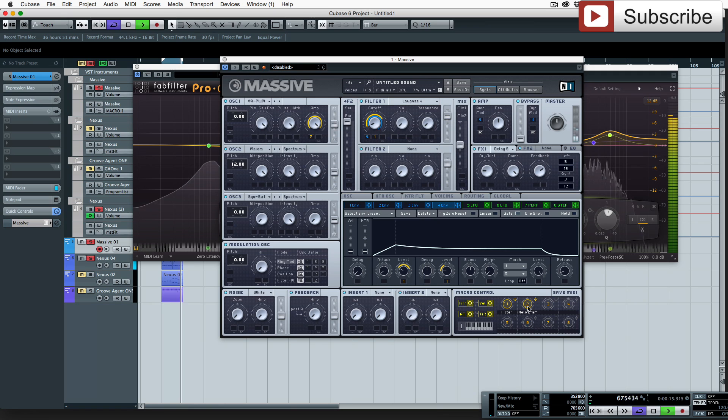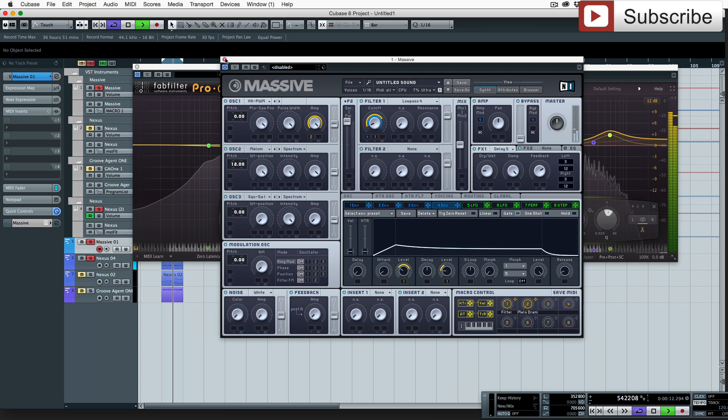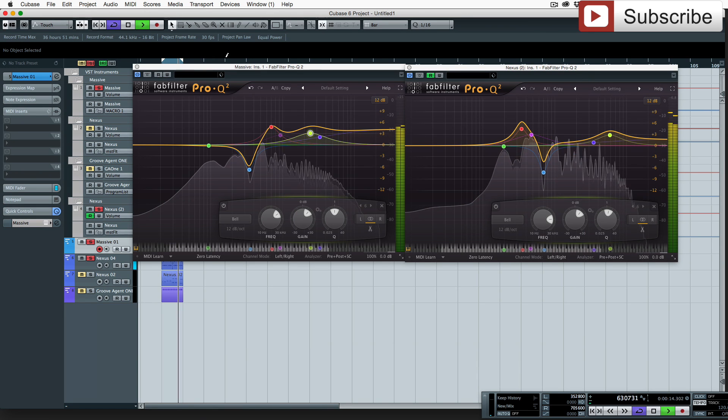So if we just turn this one up a bit, so they sit nicely between each other.